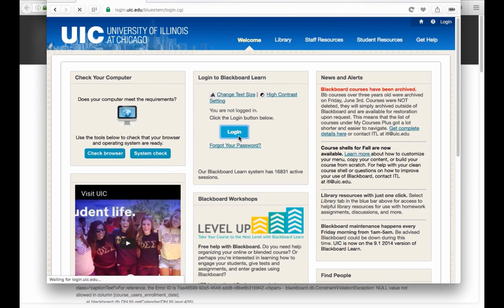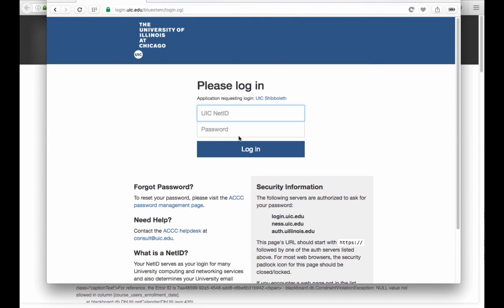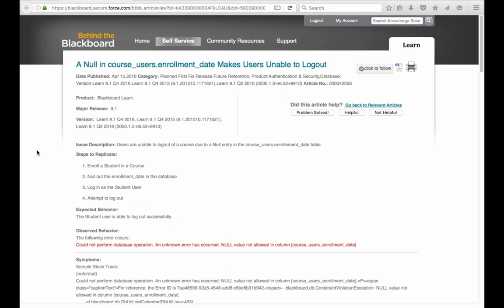And so when you try to log in again, you'll be asked for credentials. So hopefully these workarounds are somewhat practical, but we will continue to work with Blackboard to resolve this known issue and apply a patch when it is available. Thank you very much.